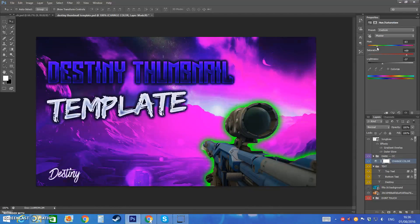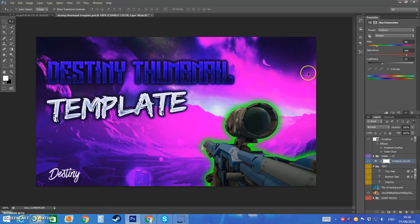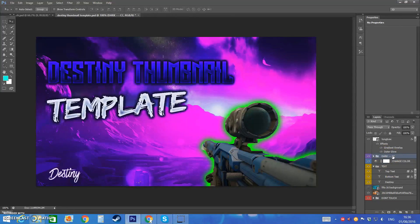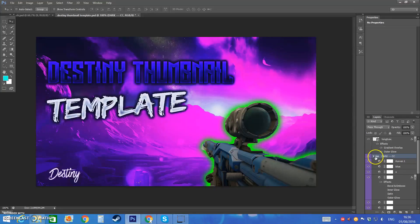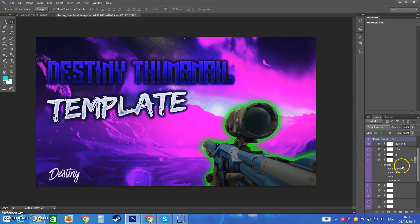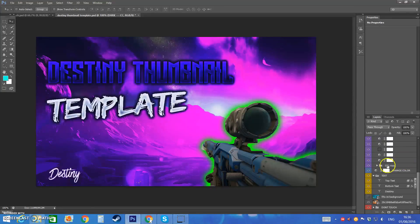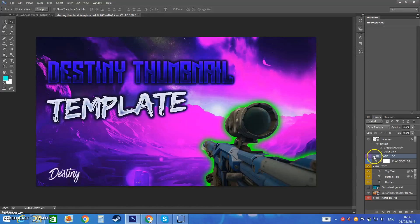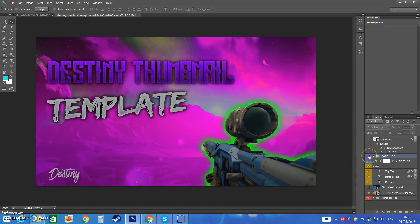But yeah guys that's basically it. So if you would like to download this the link will be in the description and this here is just loads of files and stuff like that of how I put it in. This is what it looks like without the effects.